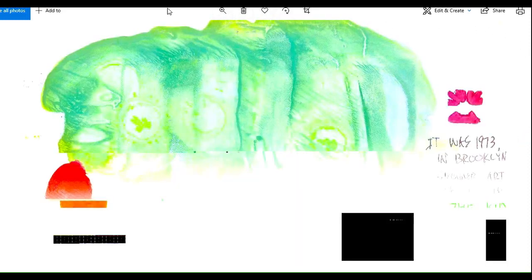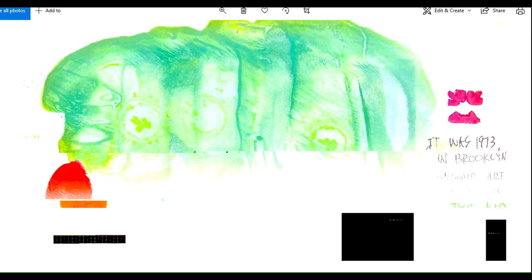This was from the summer of 1973 in Brooklyn, New York. I was teaching a bunch of kids. I was going to Pratt at that time, studying art. And in the summertime, the Pratt kids would sometimes work with the local kids, teaching them various things.